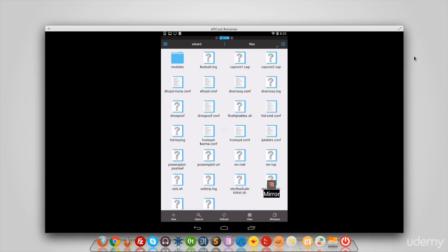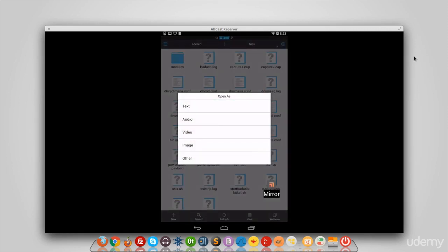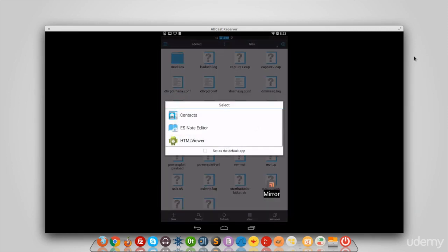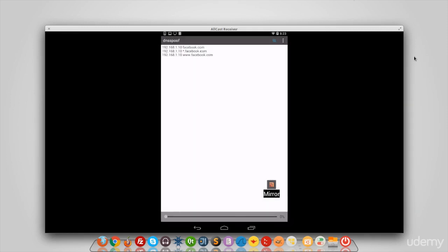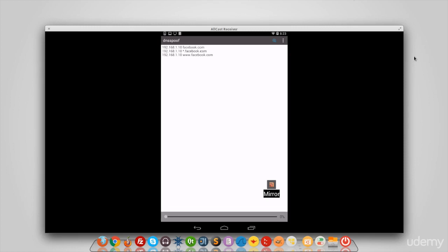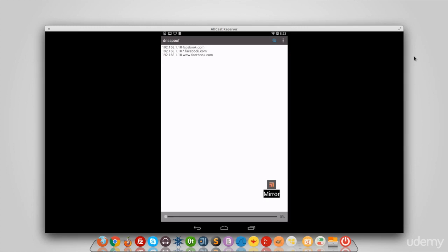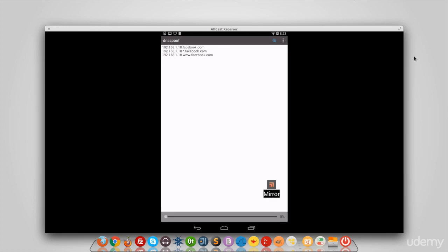I have my DNS spoof configuration file right here. I'm gonna open it as text using the text editor. As you can see it's very simple: the first part specifies the IP address that I want to redirect to, and the second part has the domain that we want to hijack or spoof. So anytime the target person tries to access facebook.com, they will be redirected to this IP address.